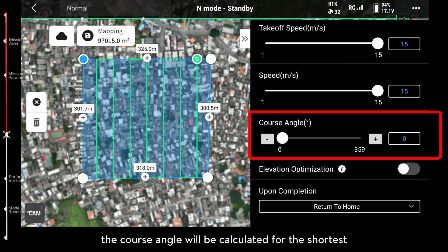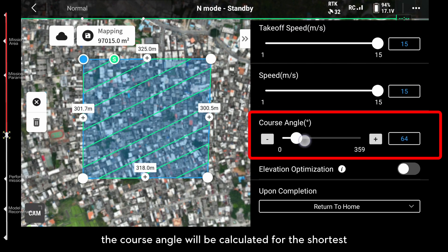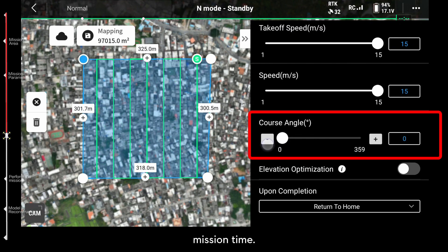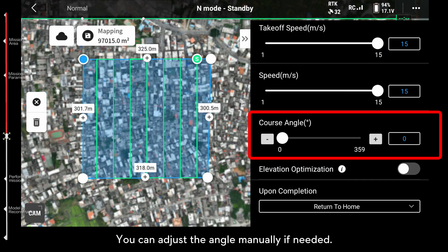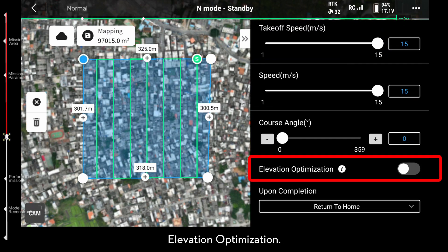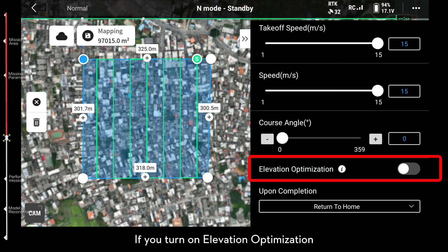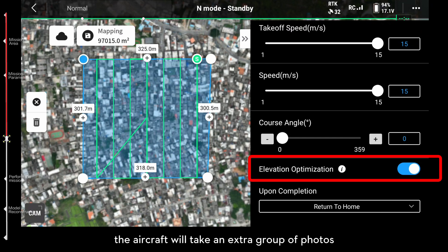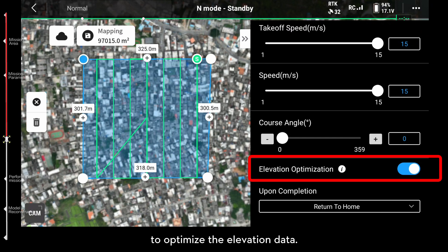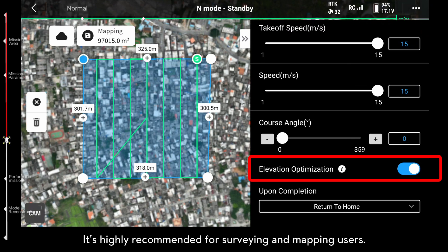By default, the course angle will be calculated for the shortest mission time. You can adjust the angle manually if needed. If you turn on Elevation Optimization, the aircraft will take an extra group of photos to optimize the elevation data. It's highly recommended for surveying and mapping users.